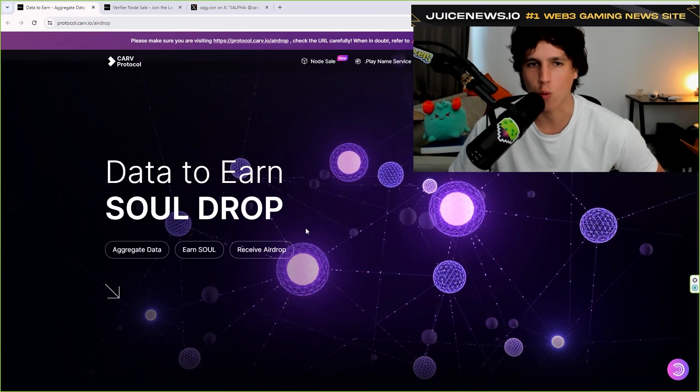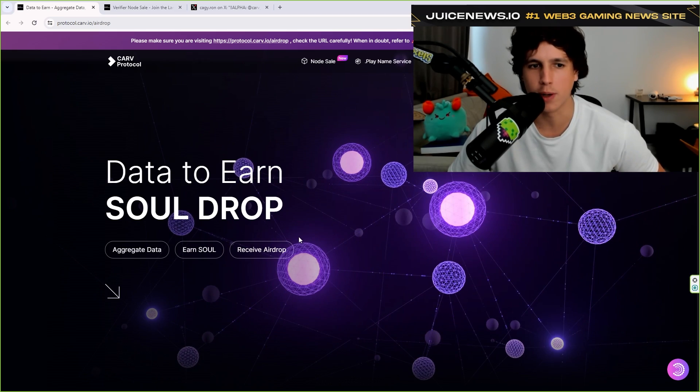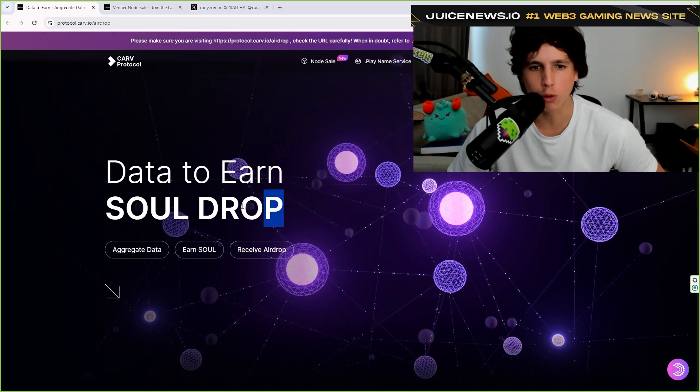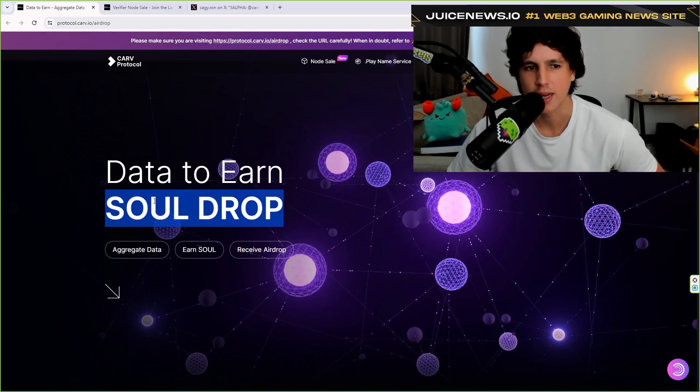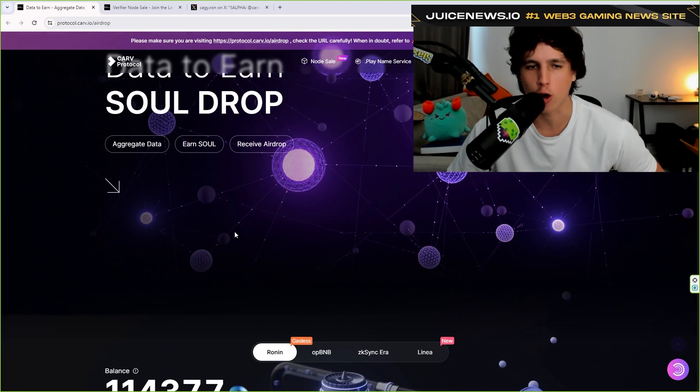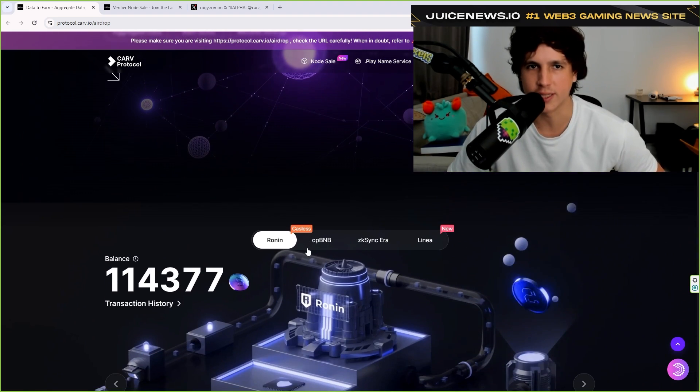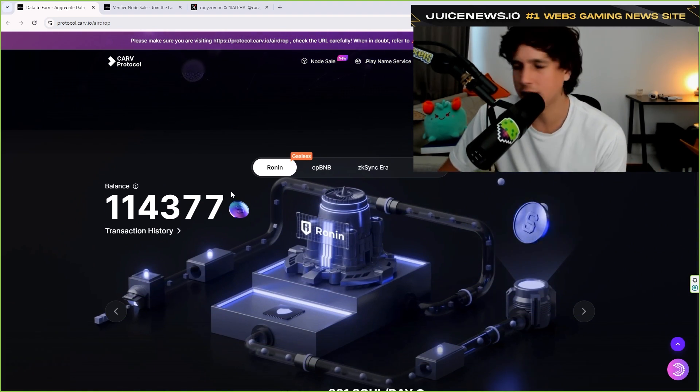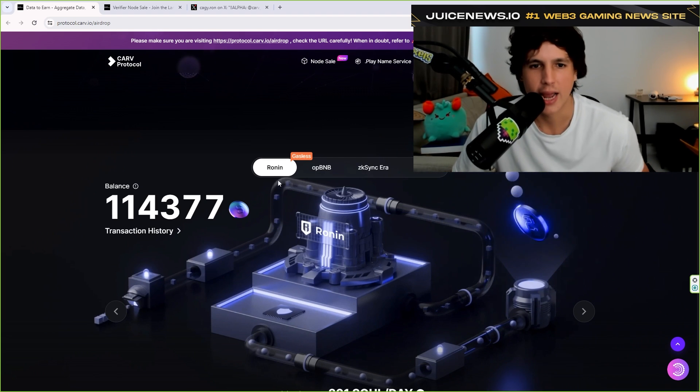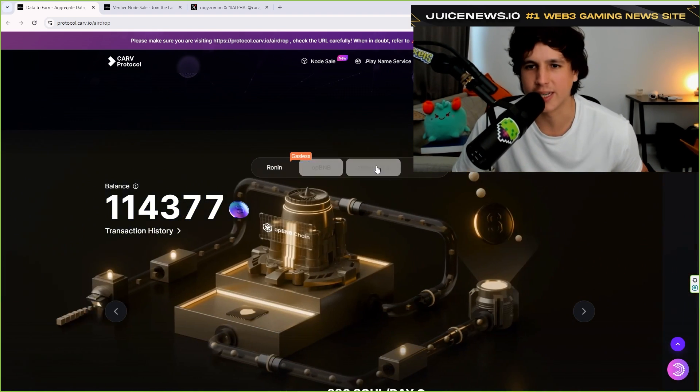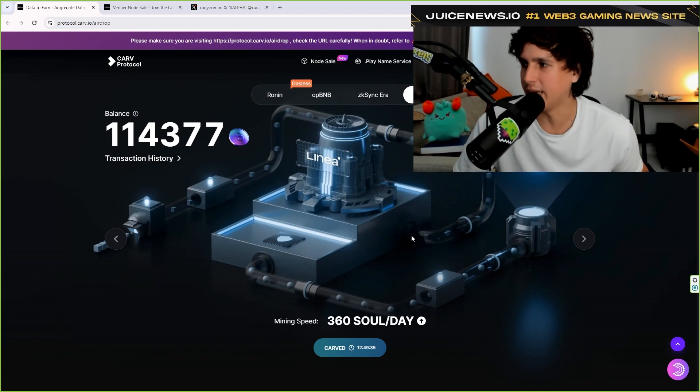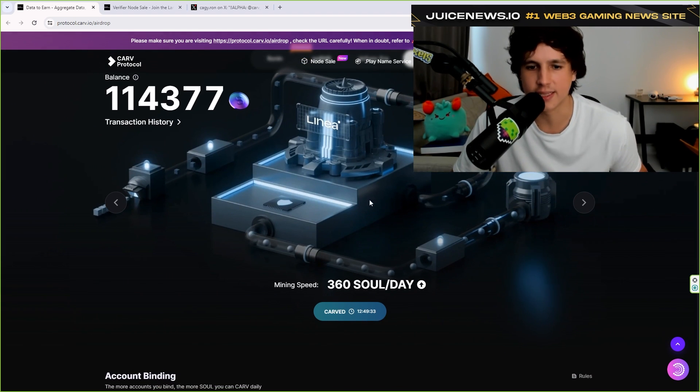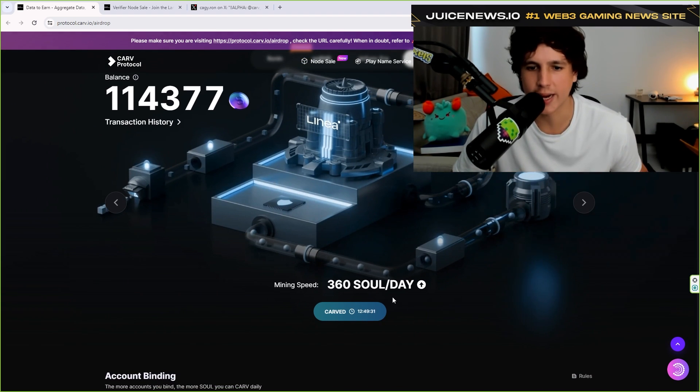So I've been using CARVE for quite a while now, at least four months. So I've been earning the soul drop. So basically this soul token is going to be converted into their CARVE token. I did do a thread on this back then. So I've been using their protocol and you can connect different wallets. You can connect different blockchains. And by doing that, basically you get this souls every single day.